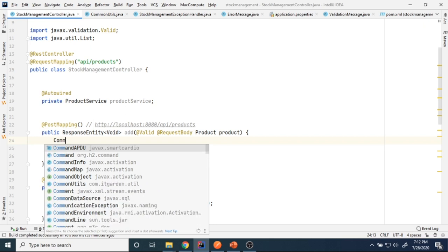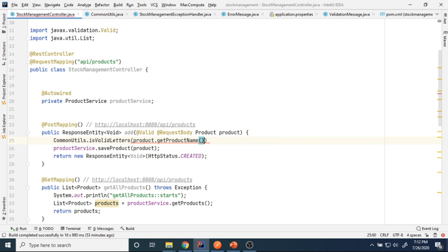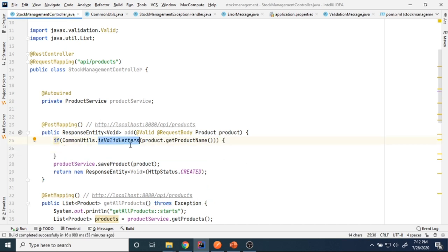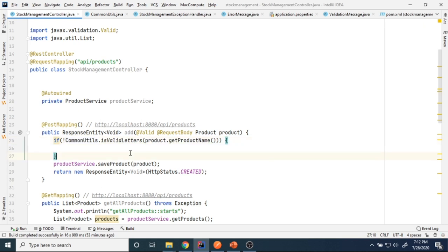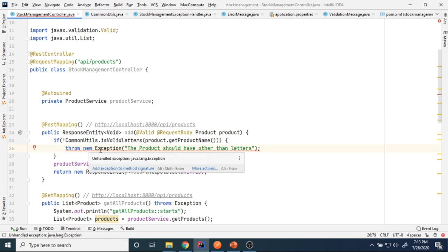In CommonUtils I call CommonUtils.isValidLetters(product.getProductName()). This method returns true only if the product name does not have any numbers or special characters. So I say: if the product name is not valid, throw a new Exception — 'Product name should not have other than letters.' This gives a compile error, so I need to add throws Exception to the method signature.